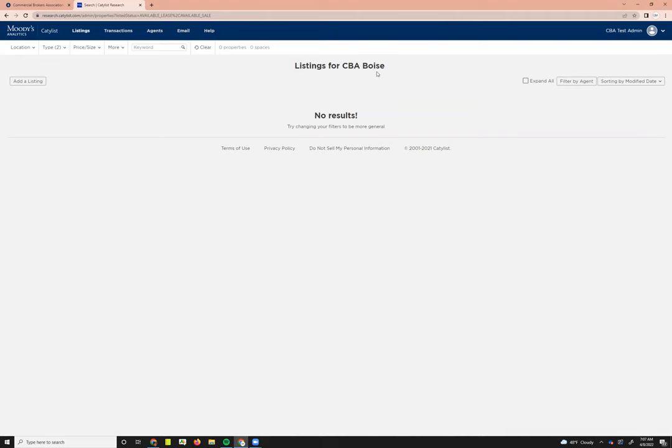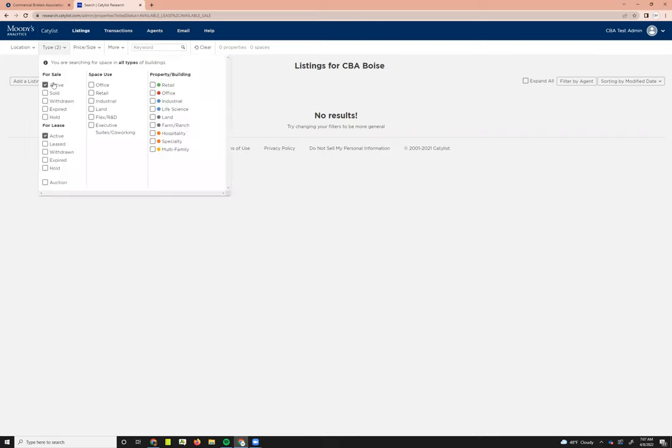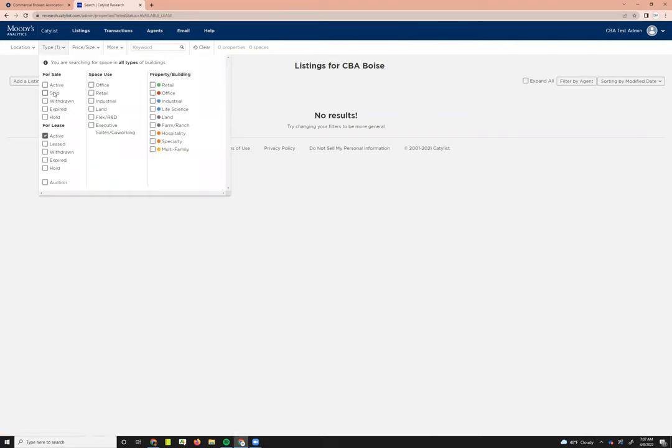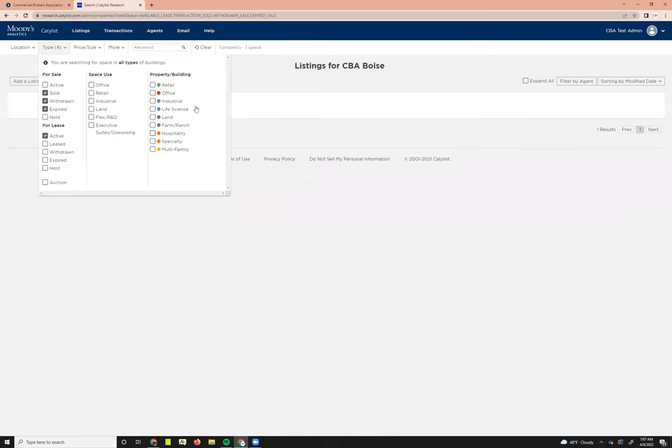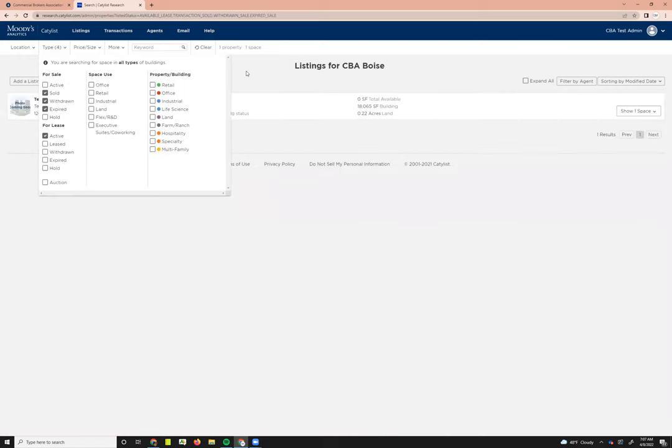Some things to keep in mind: this white bar up here is just filters that you can apply to search for your listings. You can see my office has no active listings, but if I go over to type, I can see that only active listing types have been selected. If I go in and deselect those, some new listings will appear, and now my off-market listings have shown up on my listings for SEBA Boise dashboard.